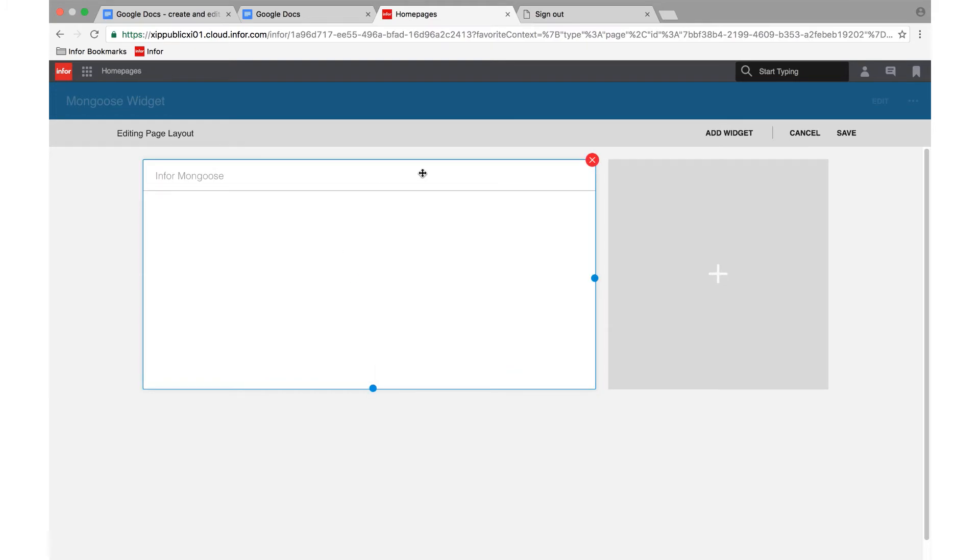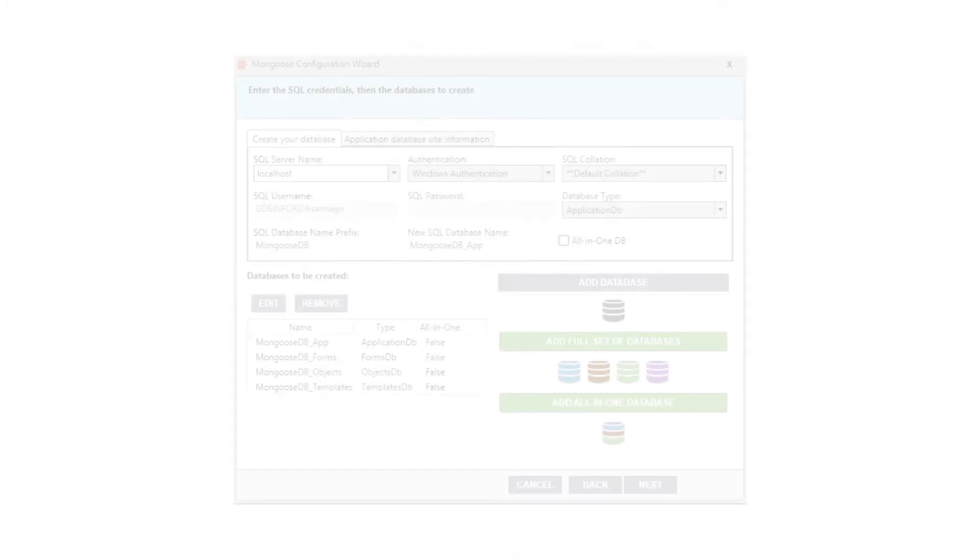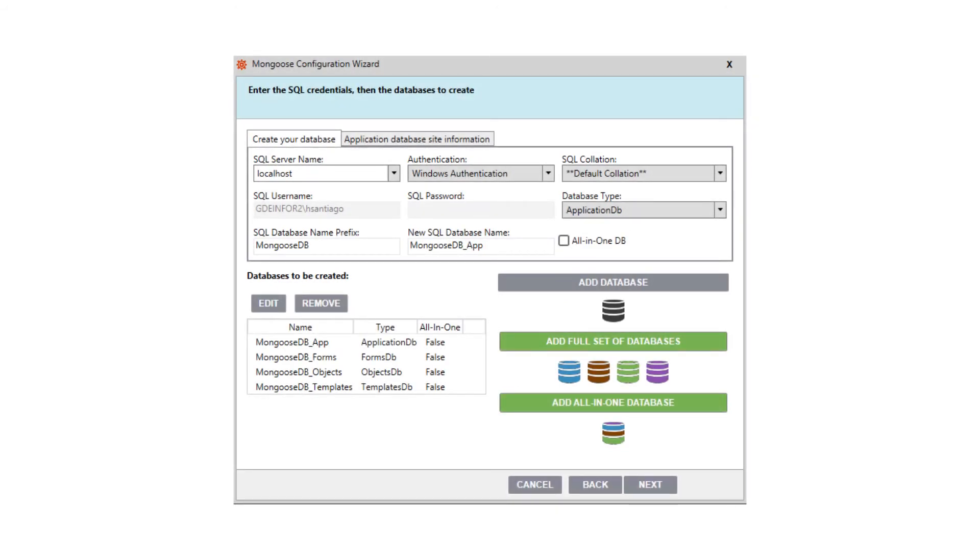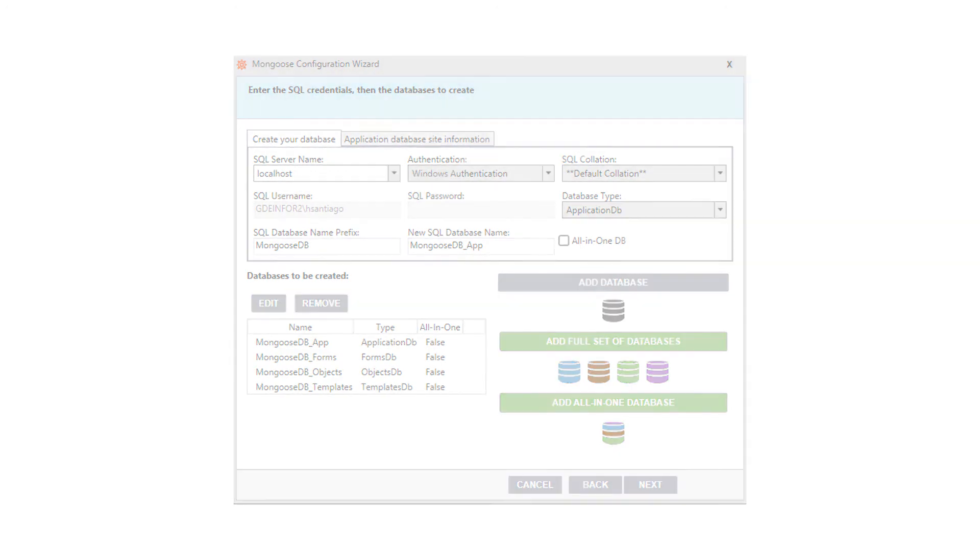We've simplified configurations for basic installations, and we now offer the option to configure Mongoose using a single database for all your metadata.